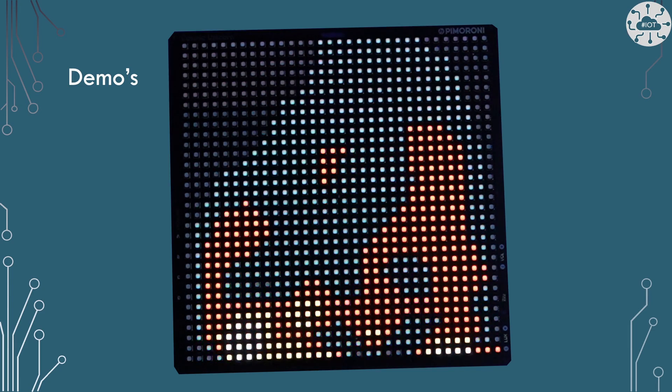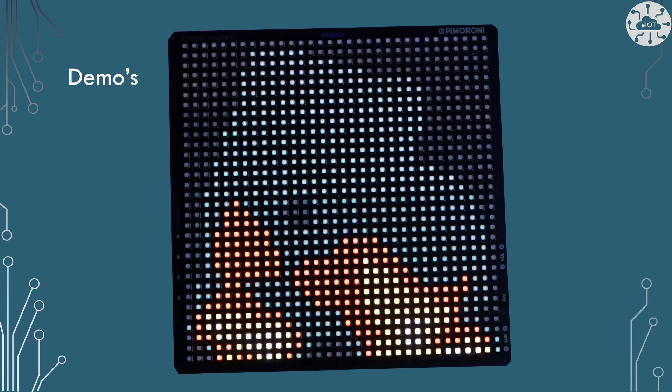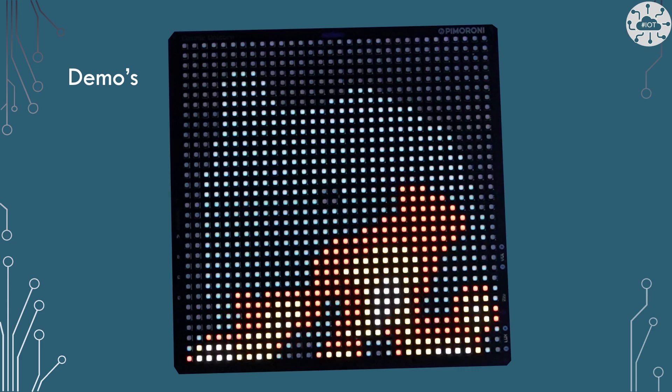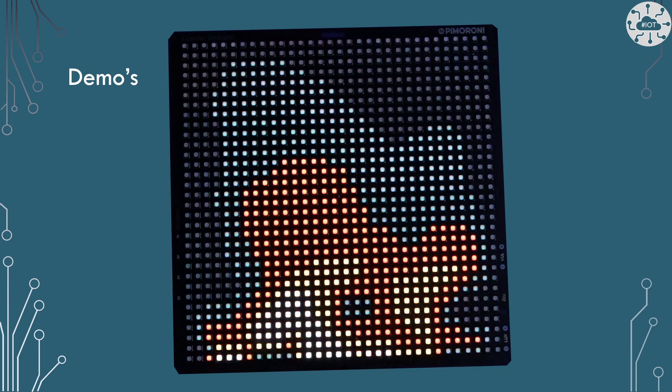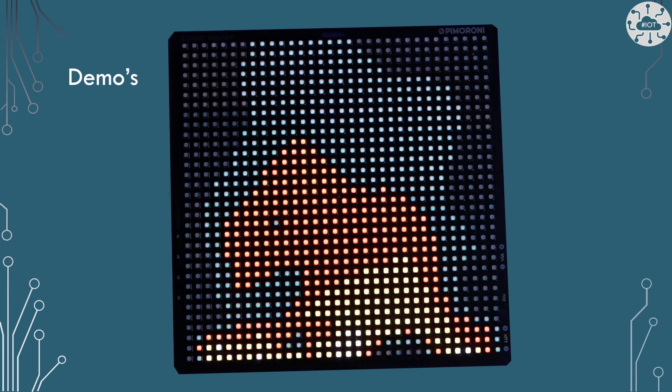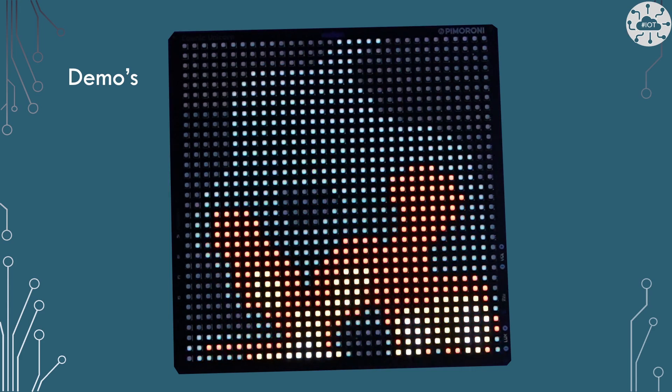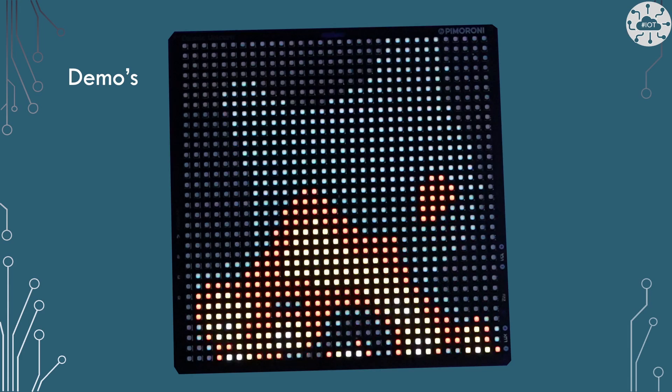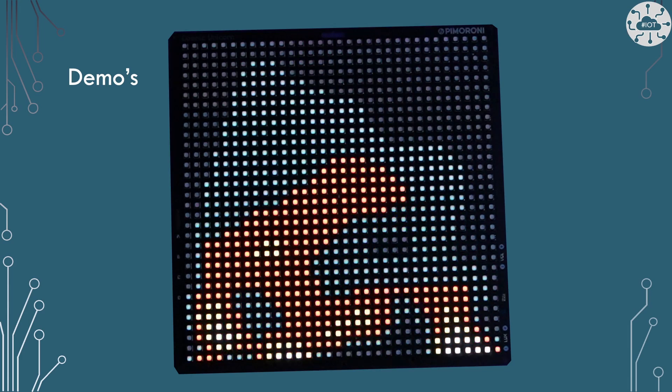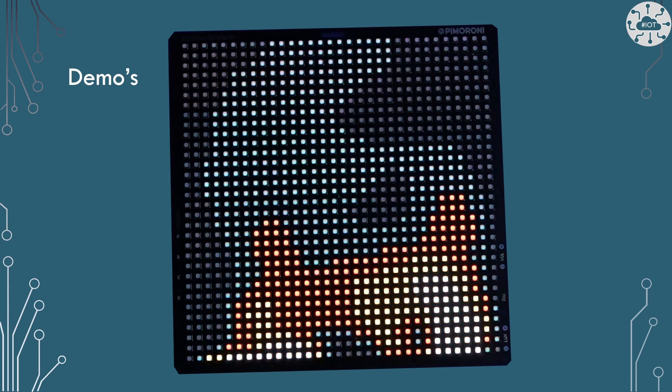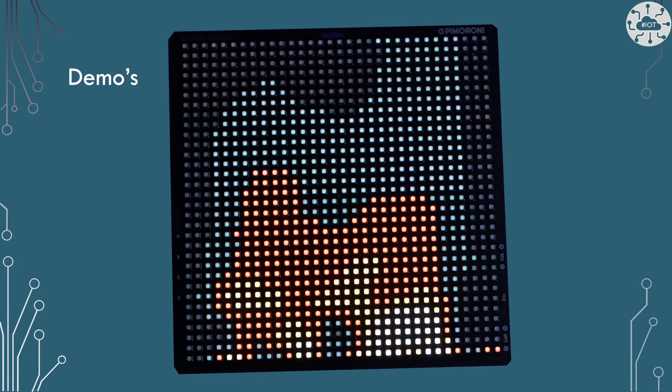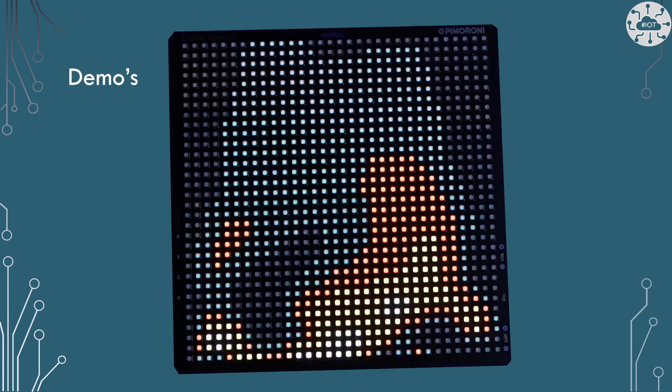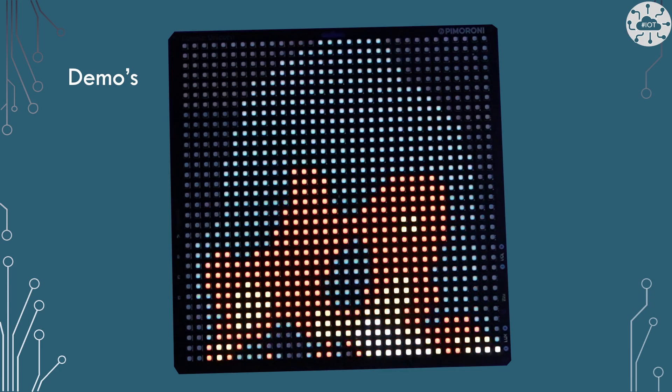Then we've got a nice fire simulation which is a bit blocky to be honest with 32 by 32 but it's quite a nice example of the different colors and it looks much better in reality than I can get a video to record it.